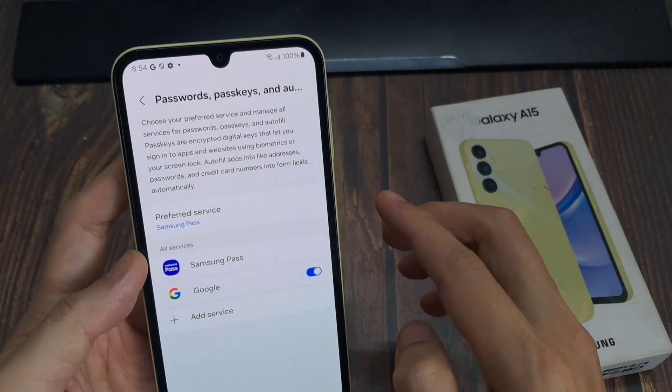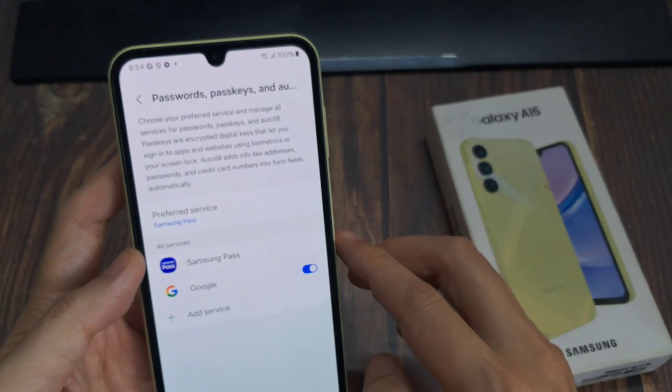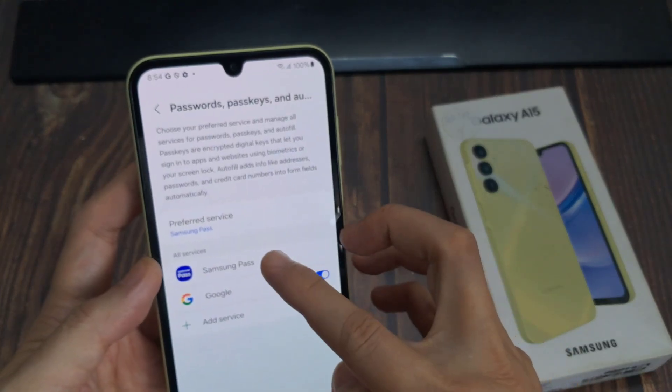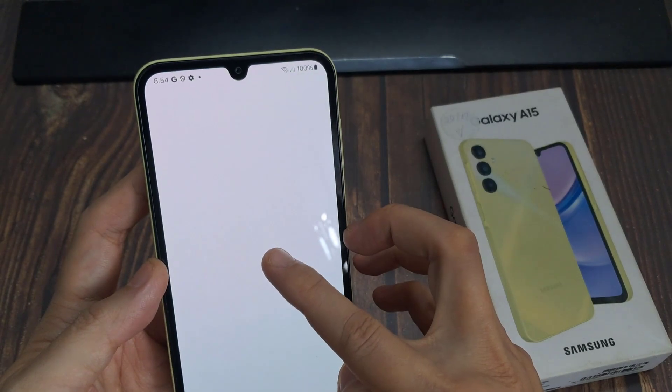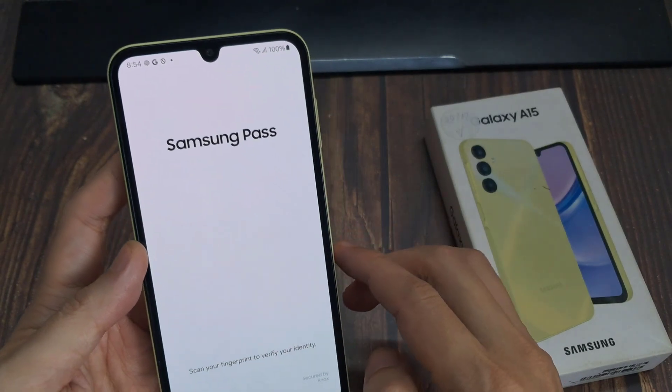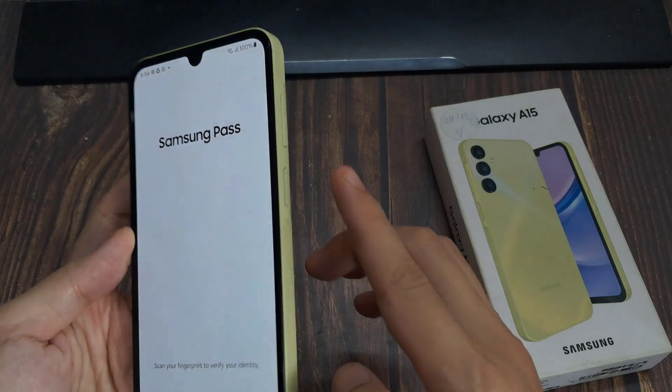In here, make sure that Samsung Pass is selected as an autofill service, and then tap on the settings icon.